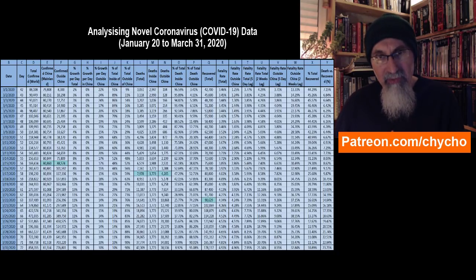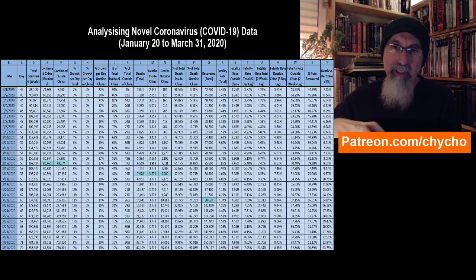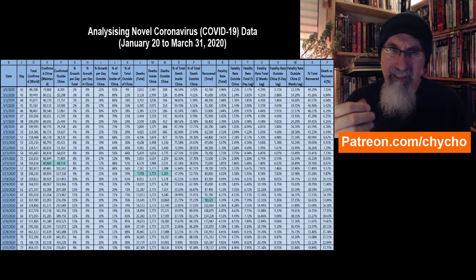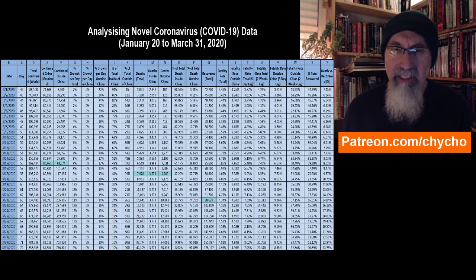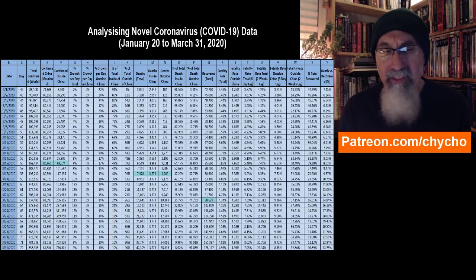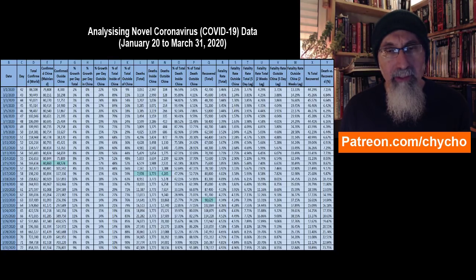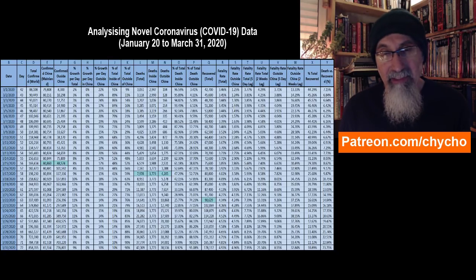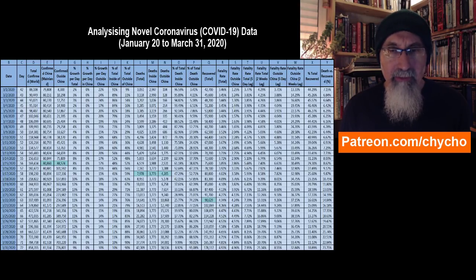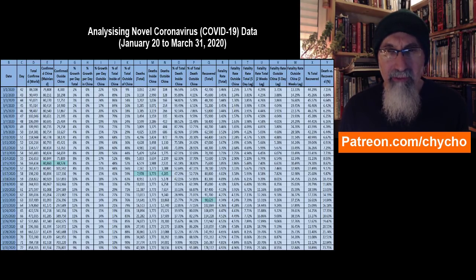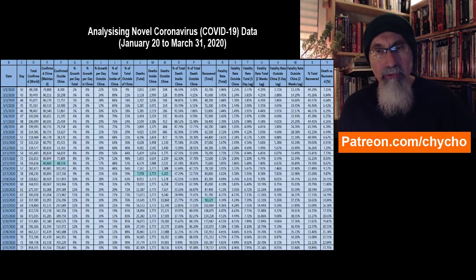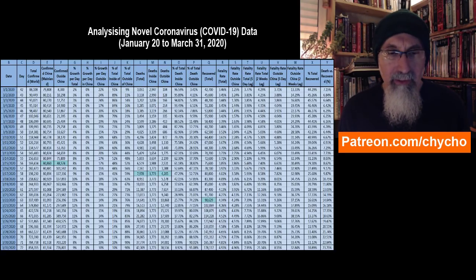We've slowly been building the data because at some point we're going to create a mass series — take all of this data and see what we can do with it. In hindsight, we want to see what we could have known and take a look at some of the metrics we're graphing right now, to get a good idea of what's going on with COVID-19.